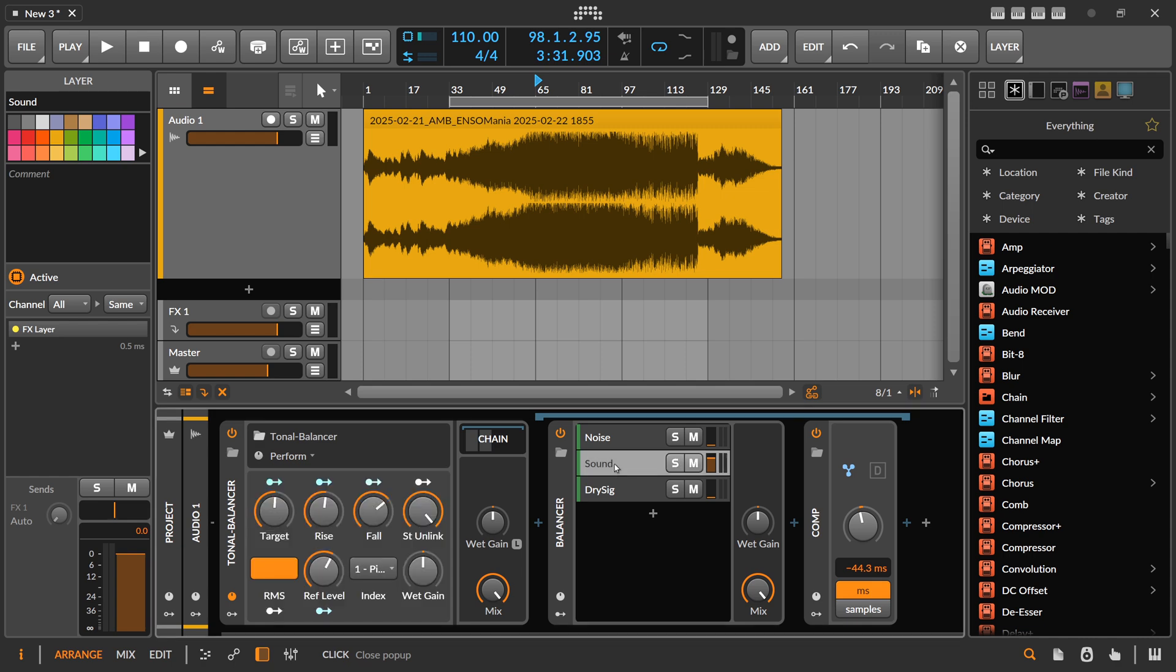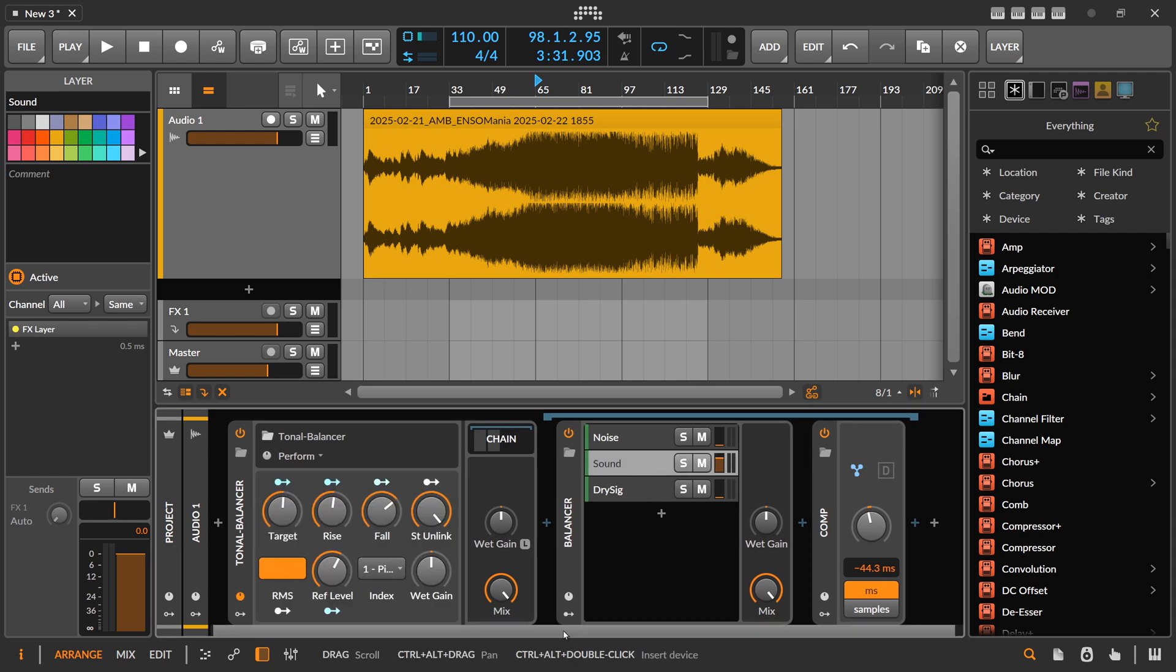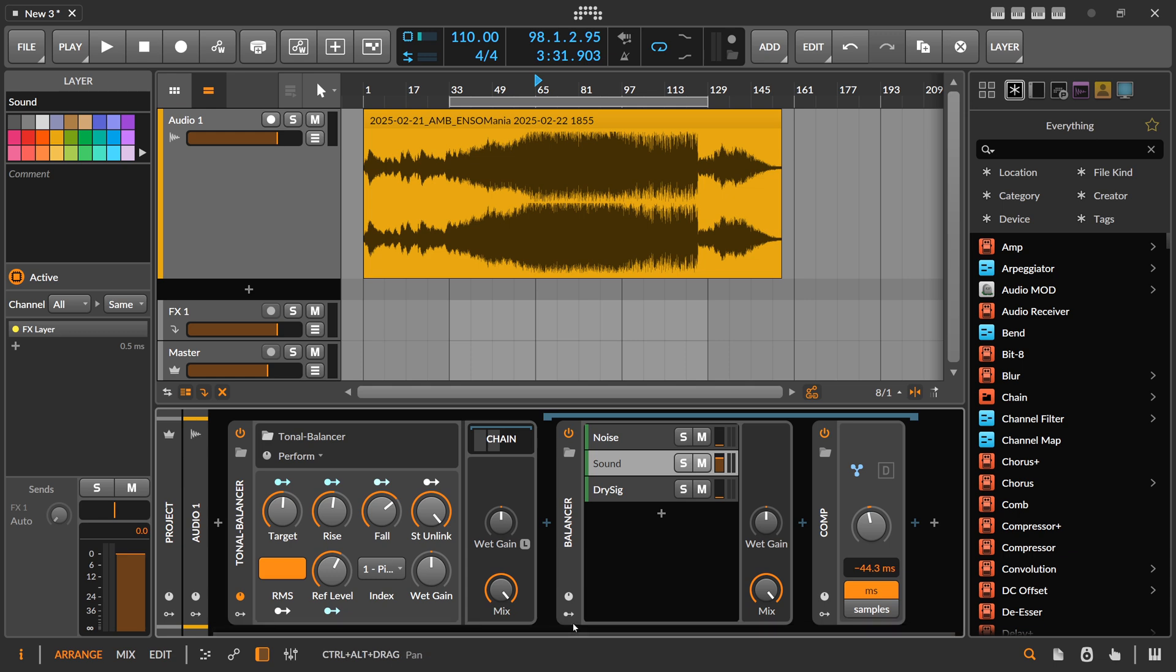So that's basically it. There's nothing more to it, right? Just a band splitter and then matching each of these bands to a noise source.